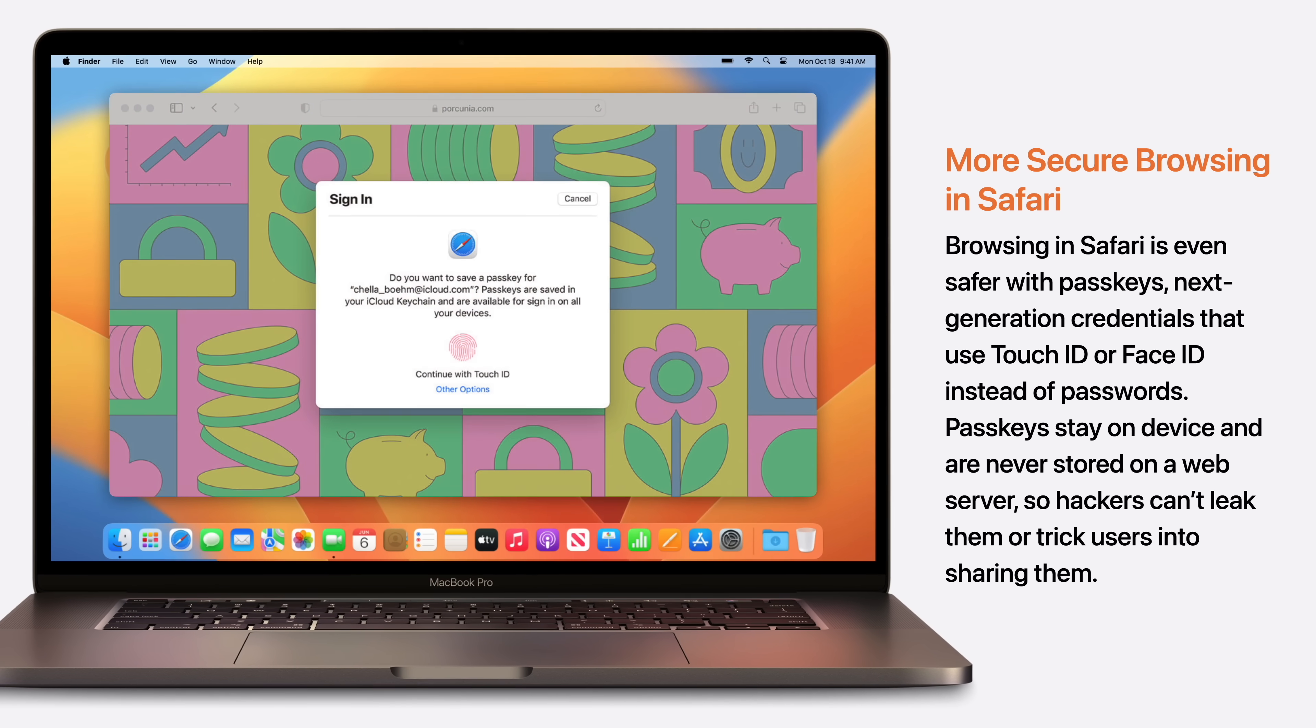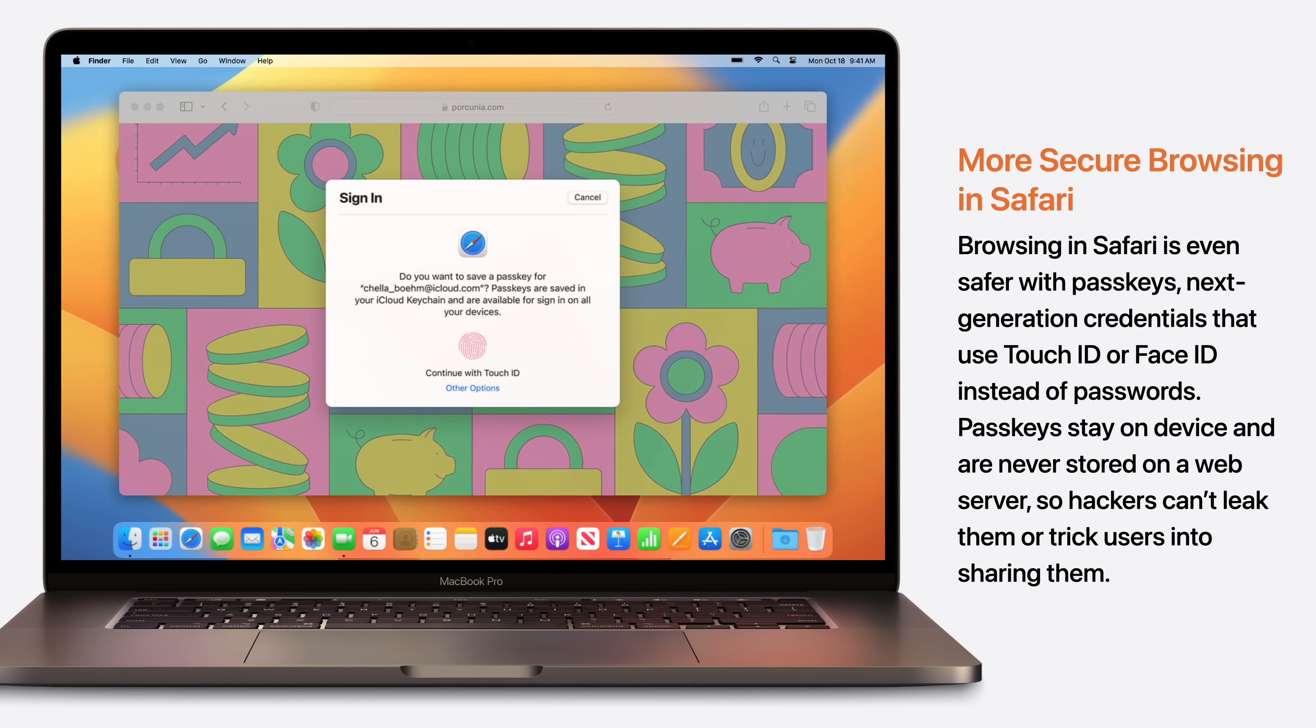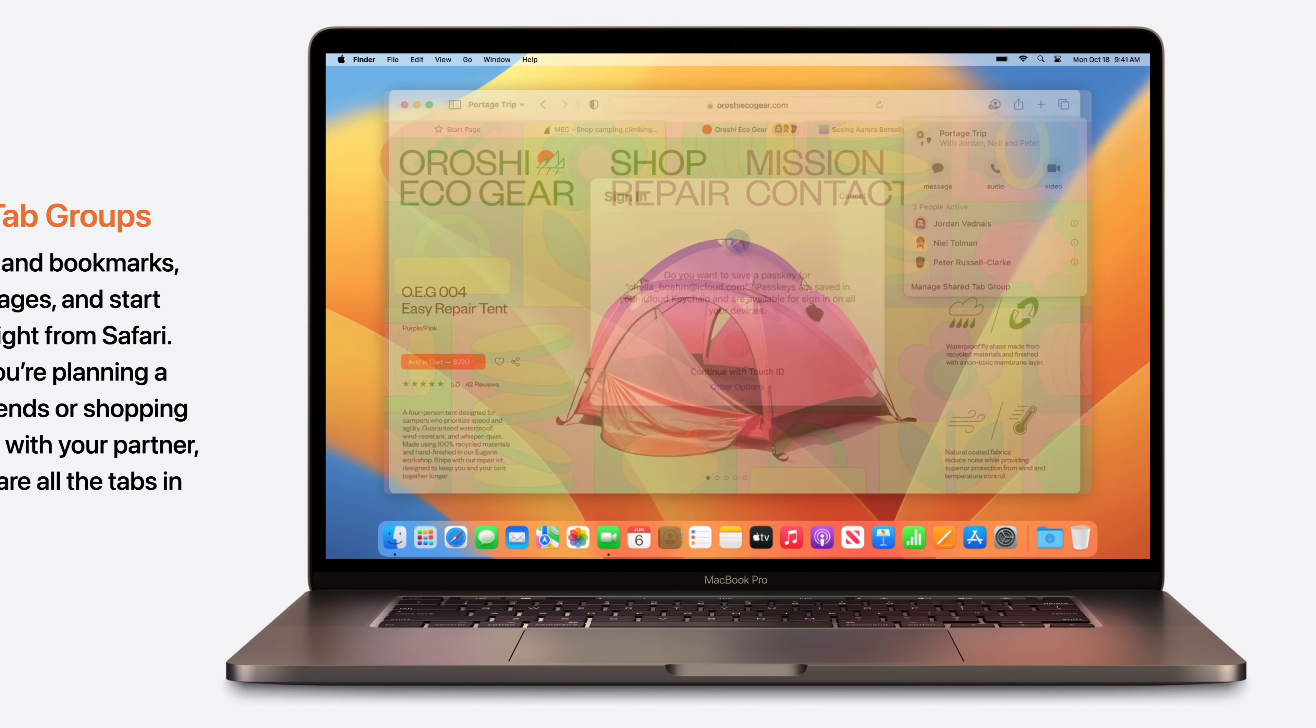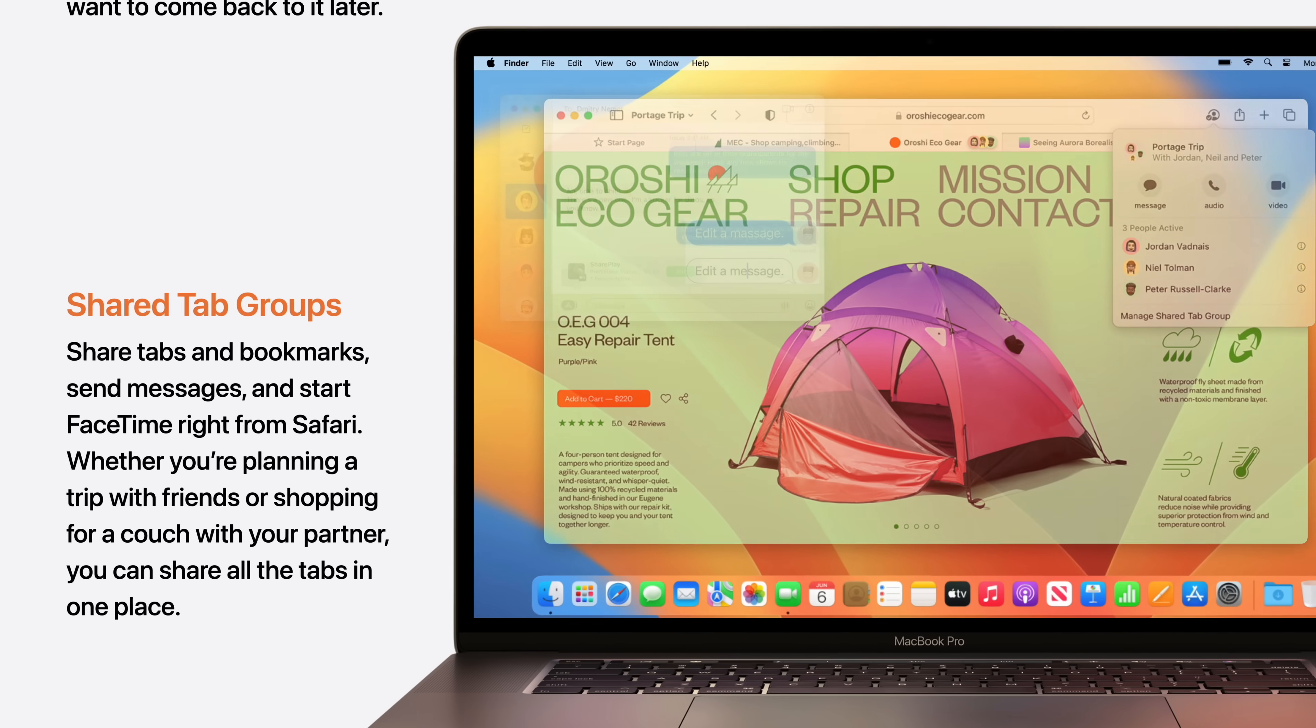Browsing in Safari is even safer with passkeys, next generation credentials that use Touch ID or Face ID instead of passwords. You can now share tabs and bookmarks, send messages, and start FaceTime calls right from Safari with shared tab groups.